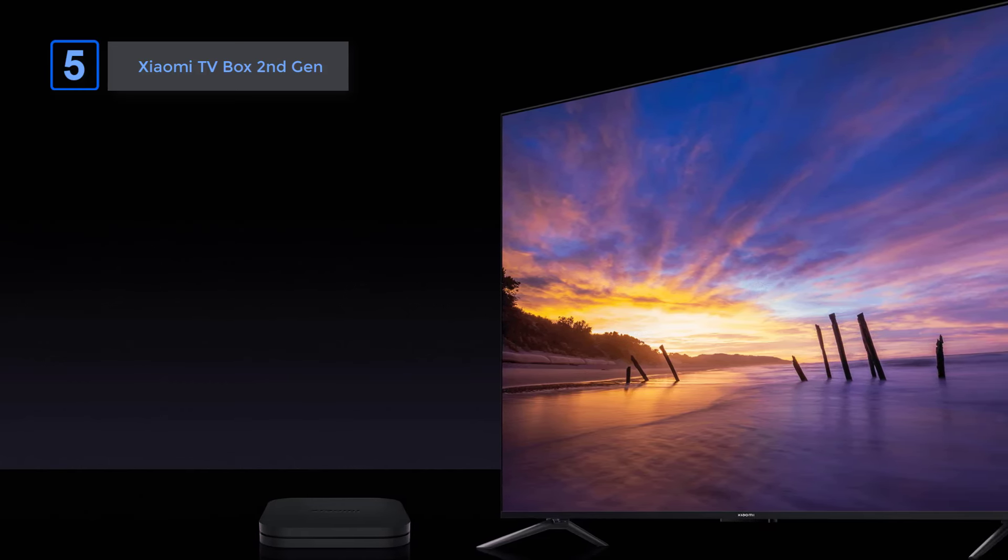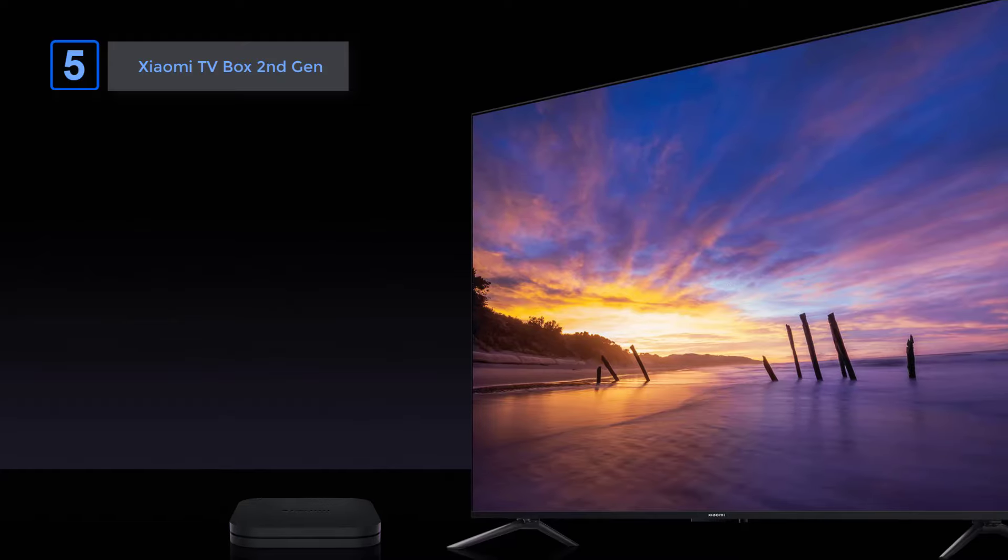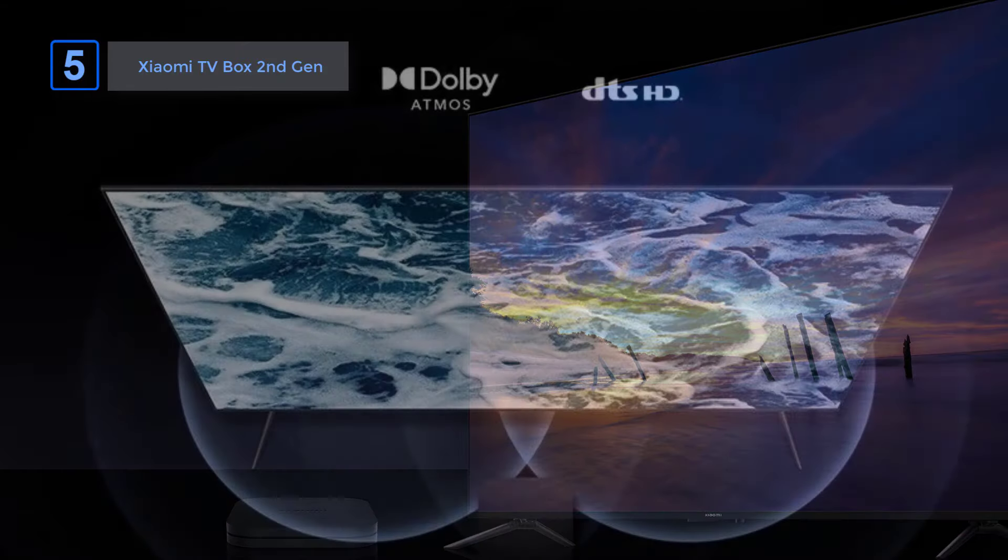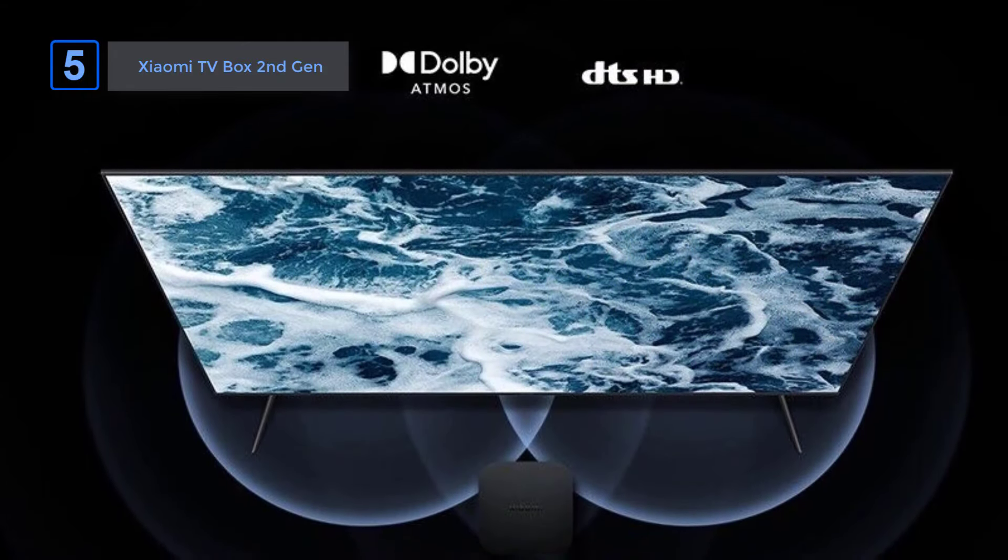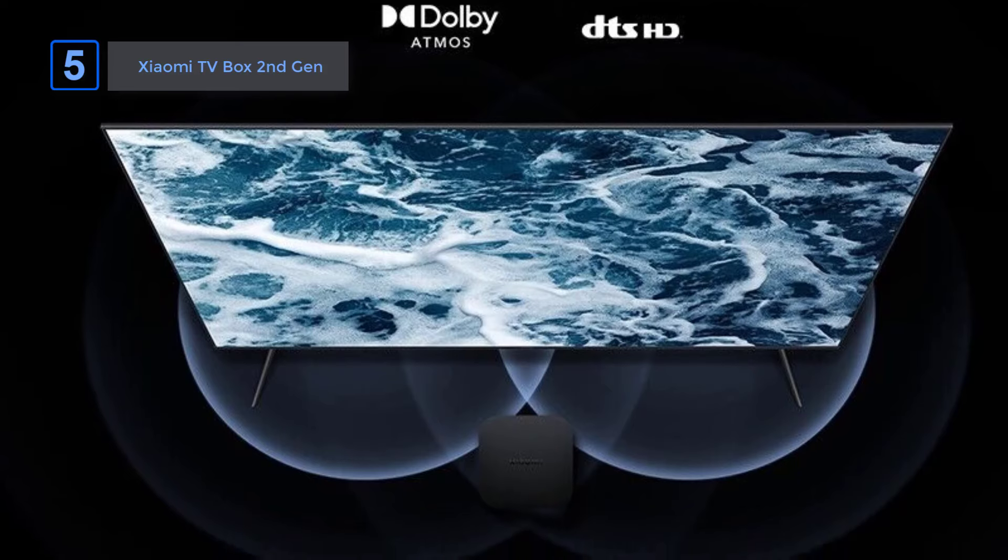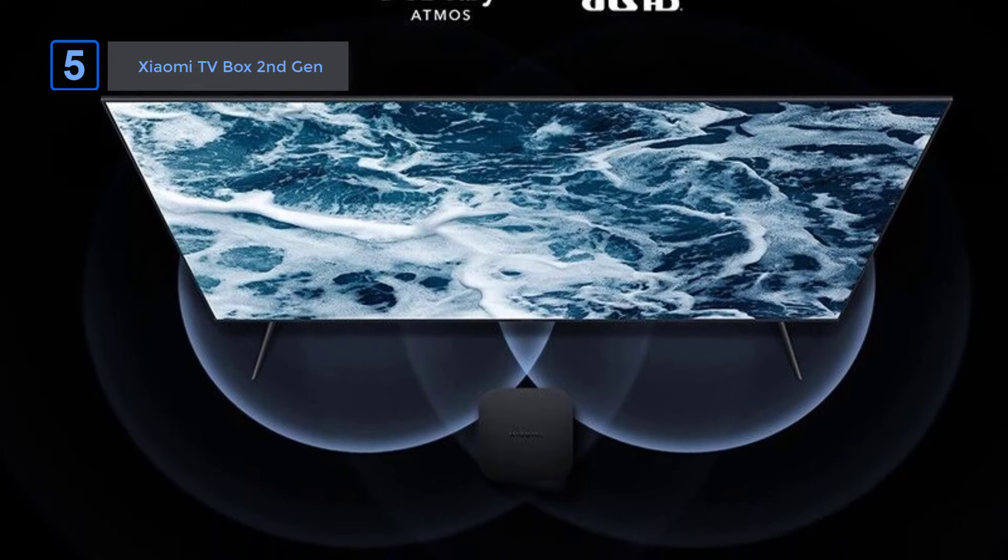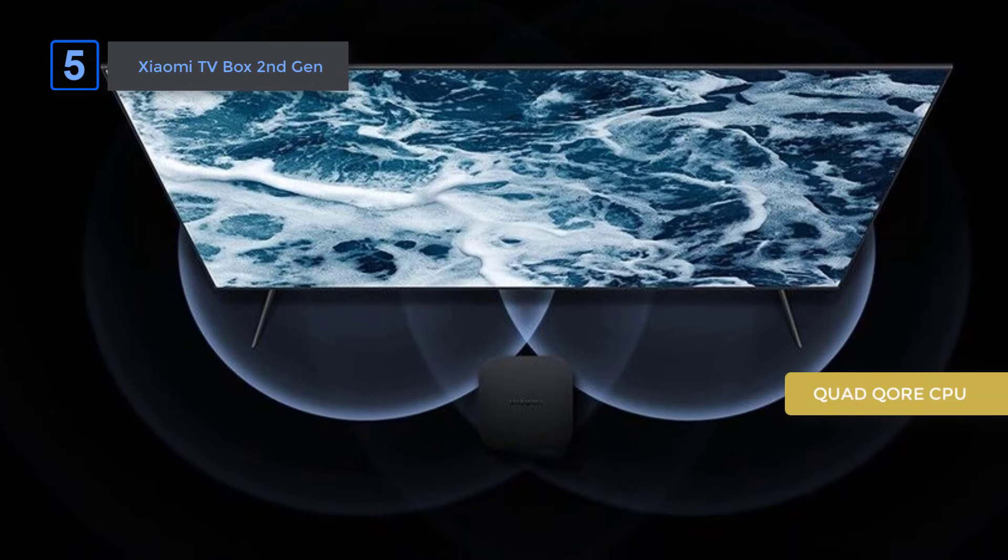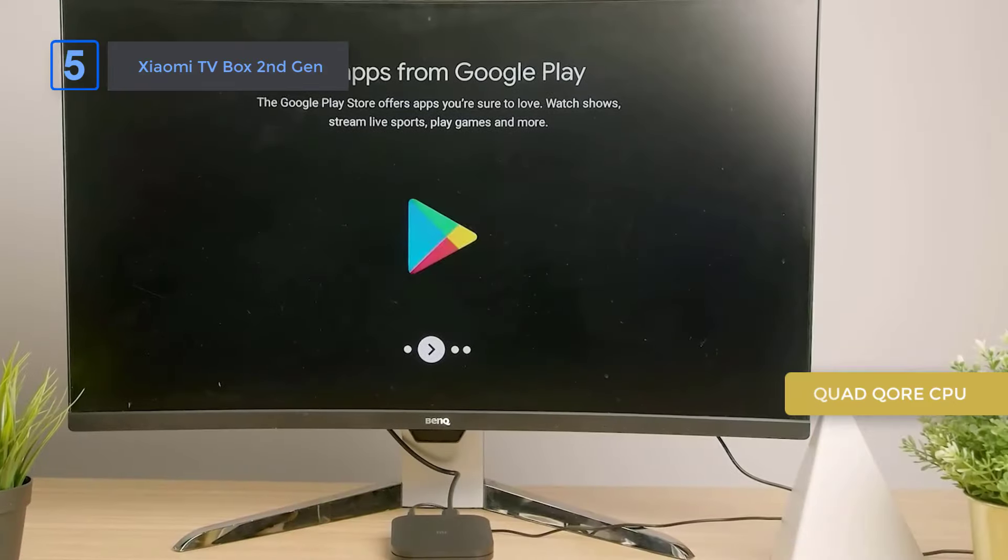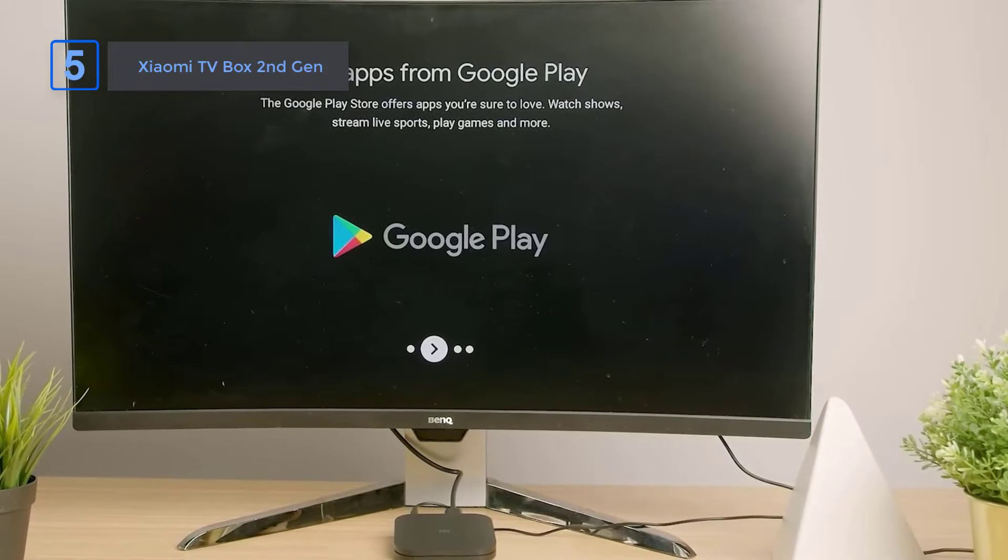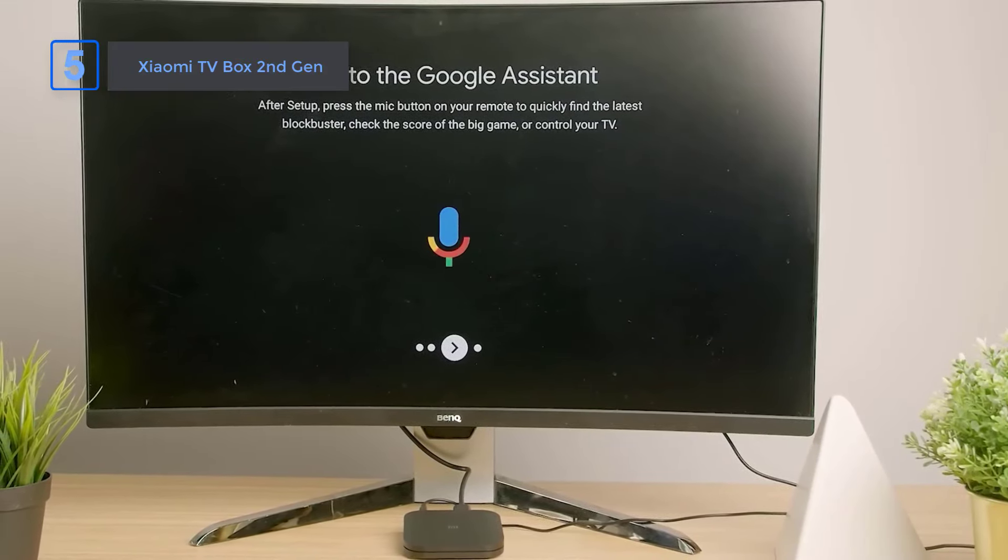Experience extraordinary audio with Dolby Atmos and DTS-HD, bringing the ultimate cinema experience into your living room. The powerful quad-core CPU and high-performance GPU offer efficient performance, making the TV your new entertainment platform.